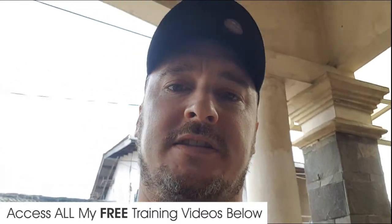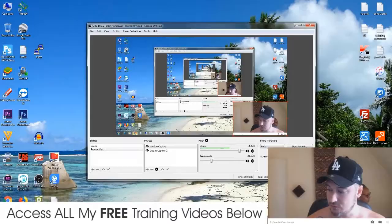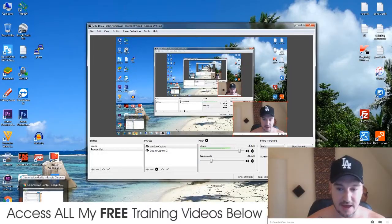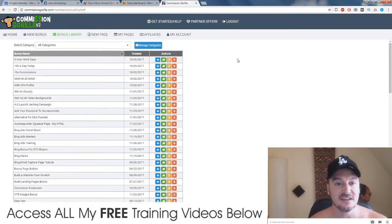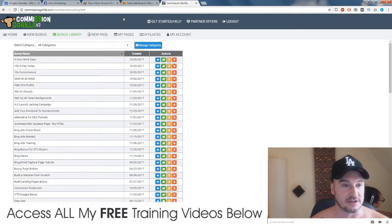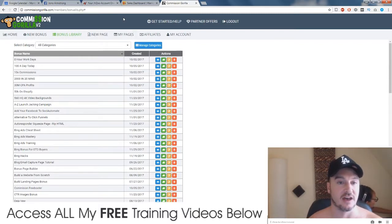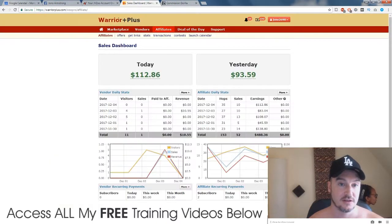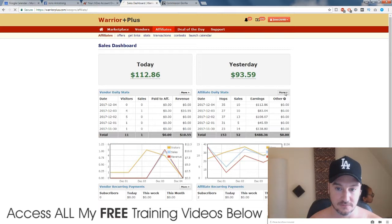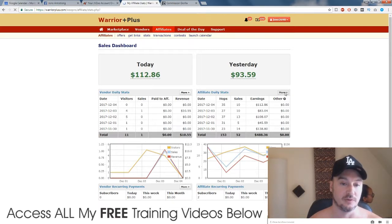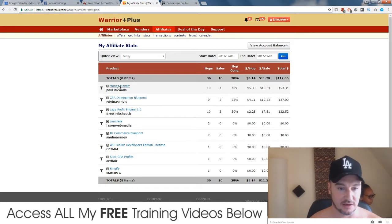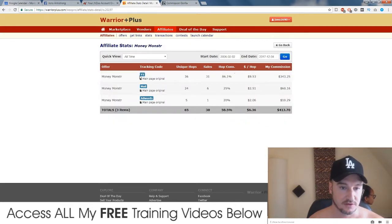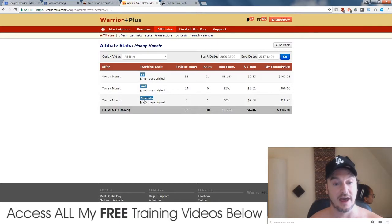Right, I'm just going to jump on to my Warrior Plus account and JV Zoo account and I'll show you exactly what I mean by tracking codes and different traffic sources. So let's just go into... I did this with a product called Money Monster last week.